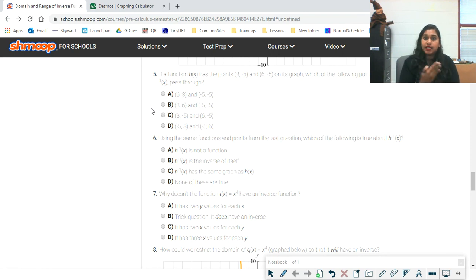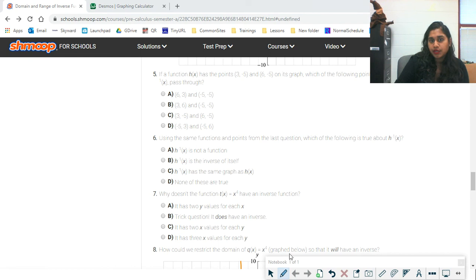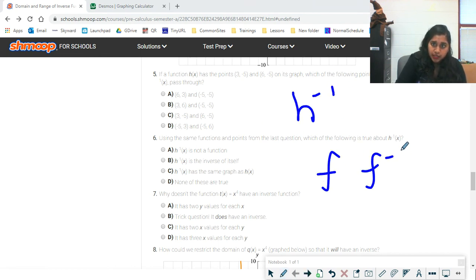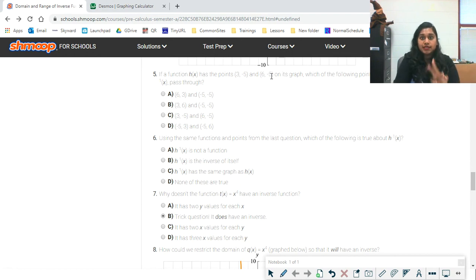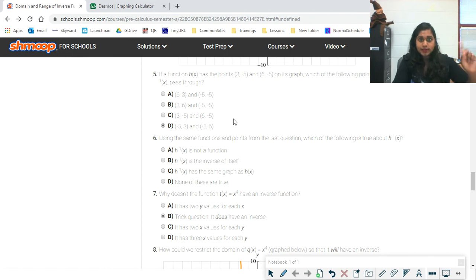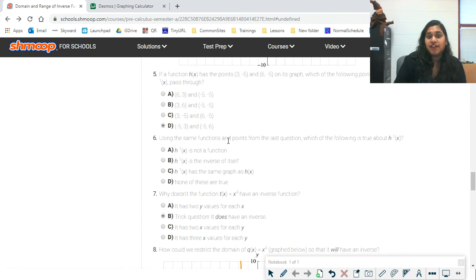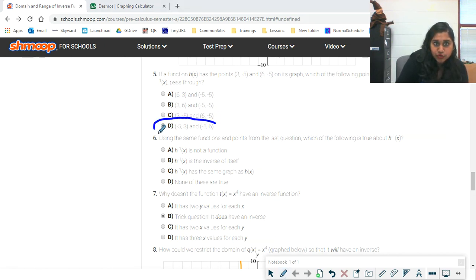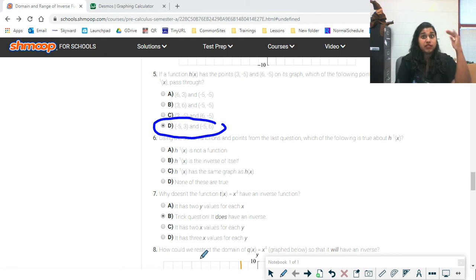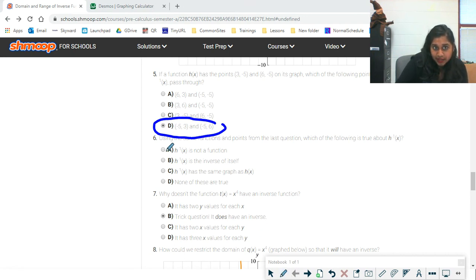If a function has points (3, negative 5) and (6, negative 5), its inverse passes through (negative 5, 3) and (negative 5, 6) — you always swap coordinates. Using the same function: the inverse is not a true function because those two swapped points share x = negative 5 with different y values, meaning for that x there are two y values. So the inverse fails the function test.